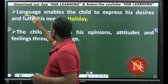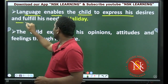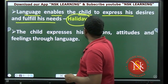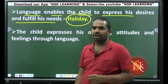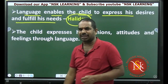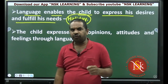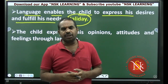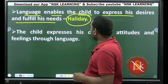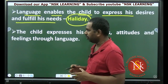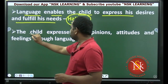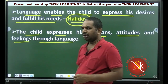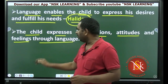Language enables the child to express his desires and fulfill his needs. The child expresses his opinions, attitudes, and feelings through language.